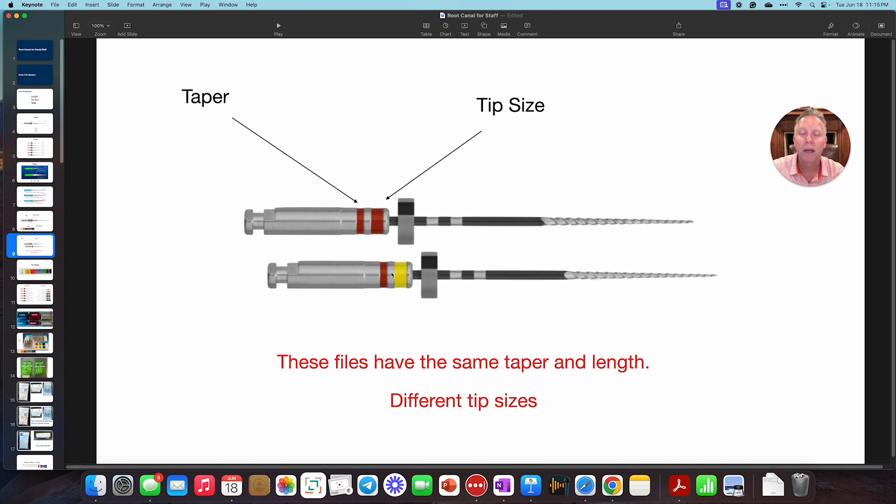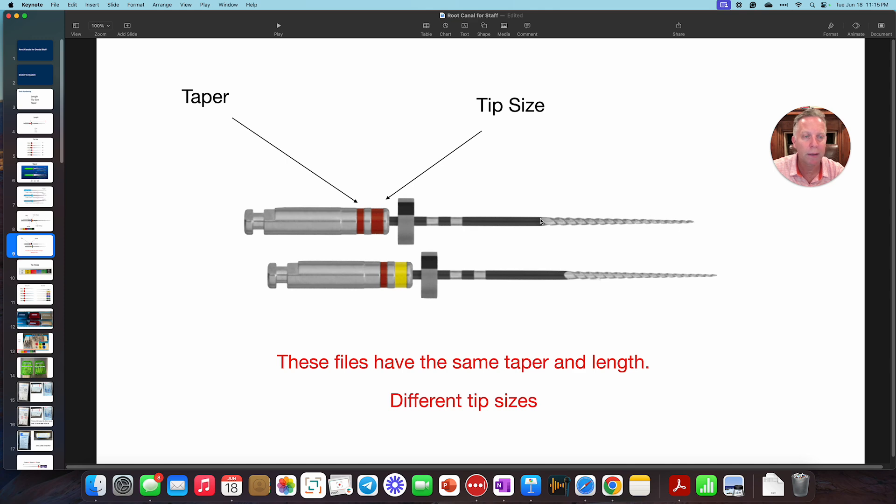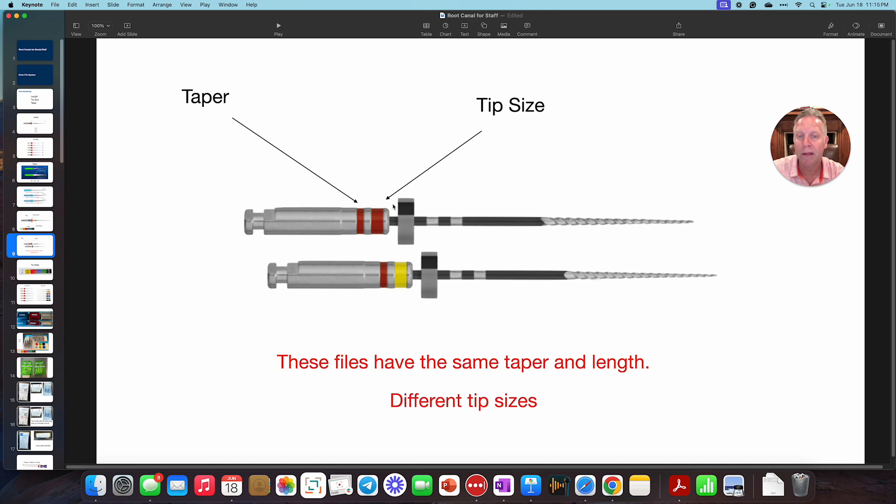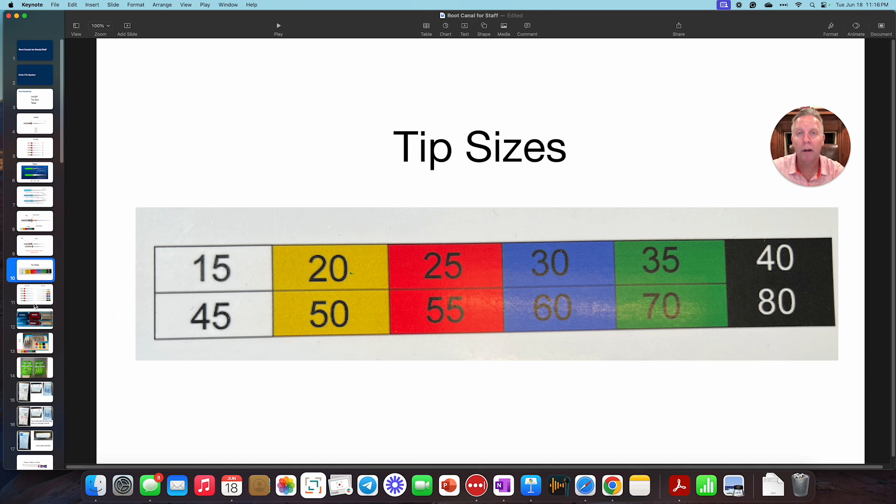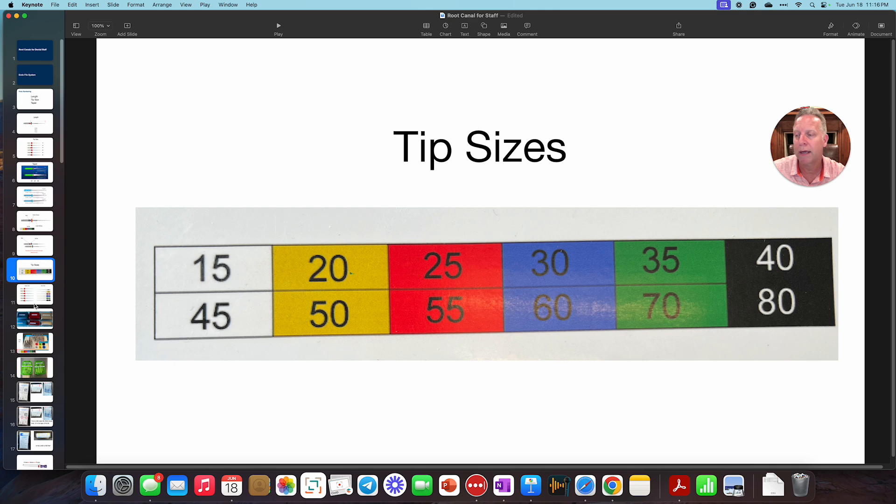All right, let's move on to this. Look at these two files. These two files have the same taper and length. See, taper, this red line, that red line. That means they're the same taper. The length, you can just kind of tell that from tip to here, those are the same length. But here's where they're different. This red band and this yellow band. This seems to indicate the tip size. So these two files have different tip sizes. And again, here's that tip size chart. We have this on the endocart. We also have it other places within the endocart, so you can easily reference this when we're doing cases.